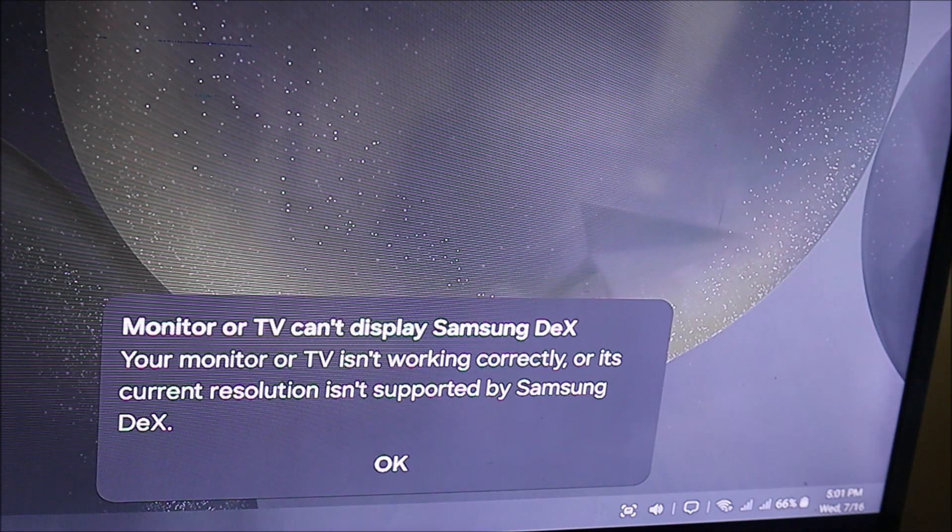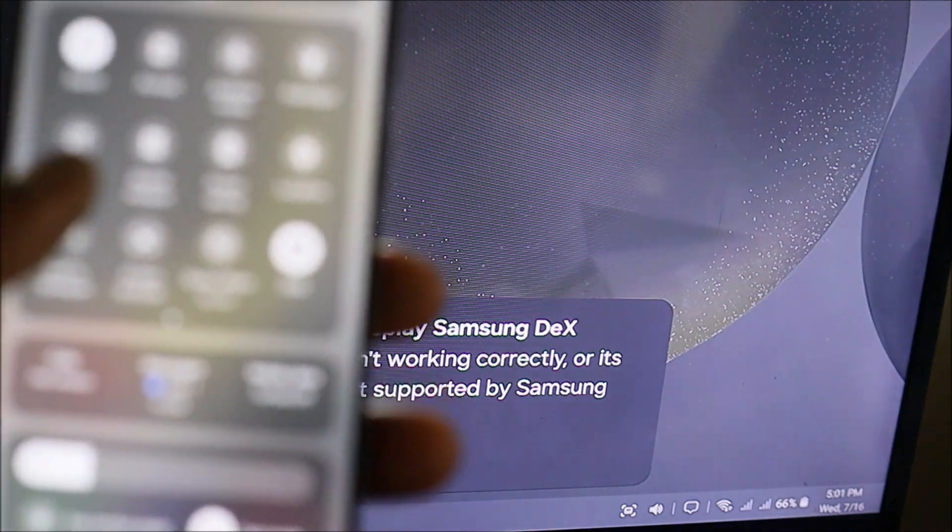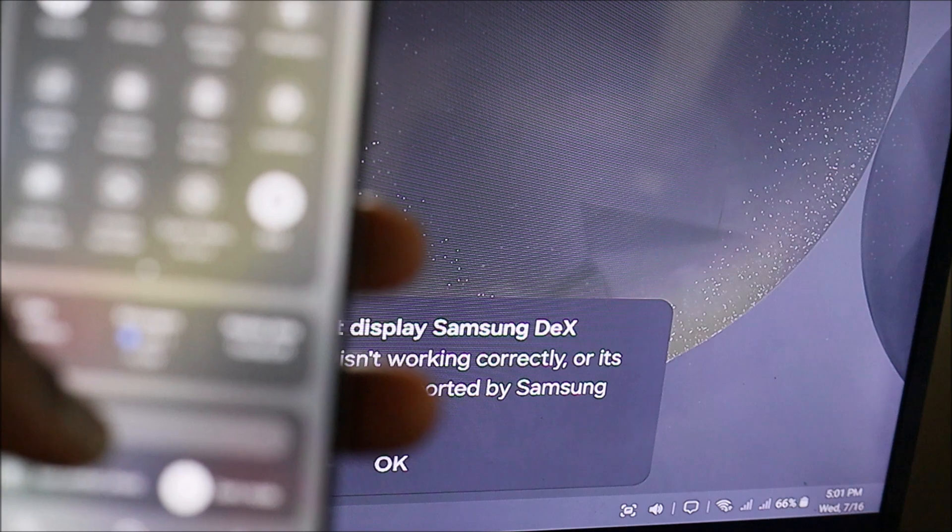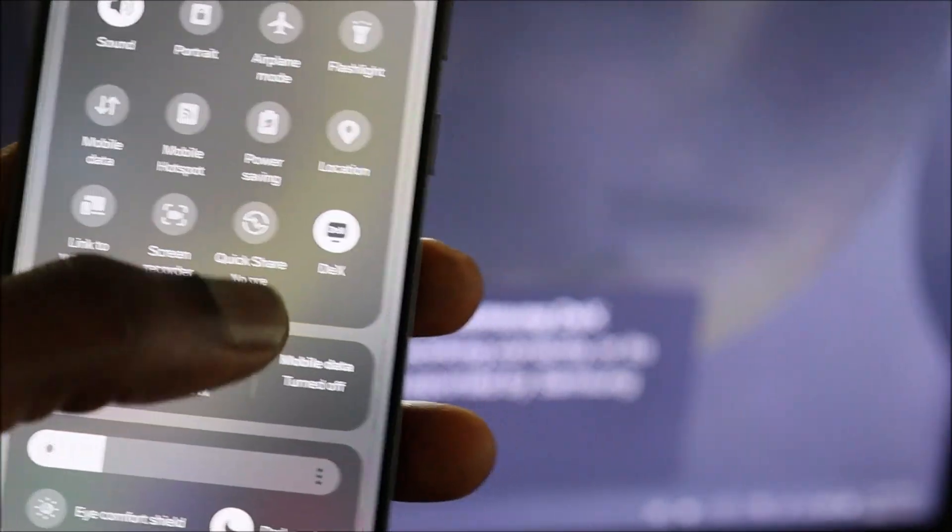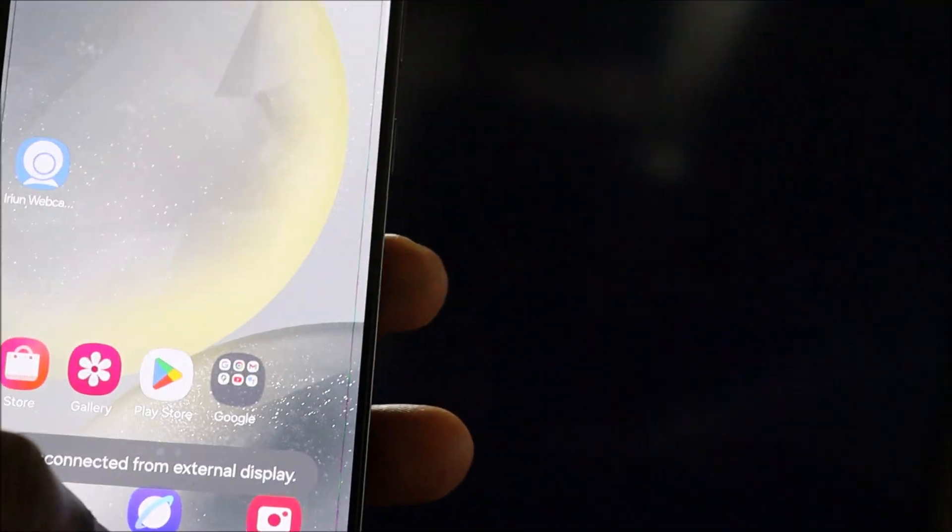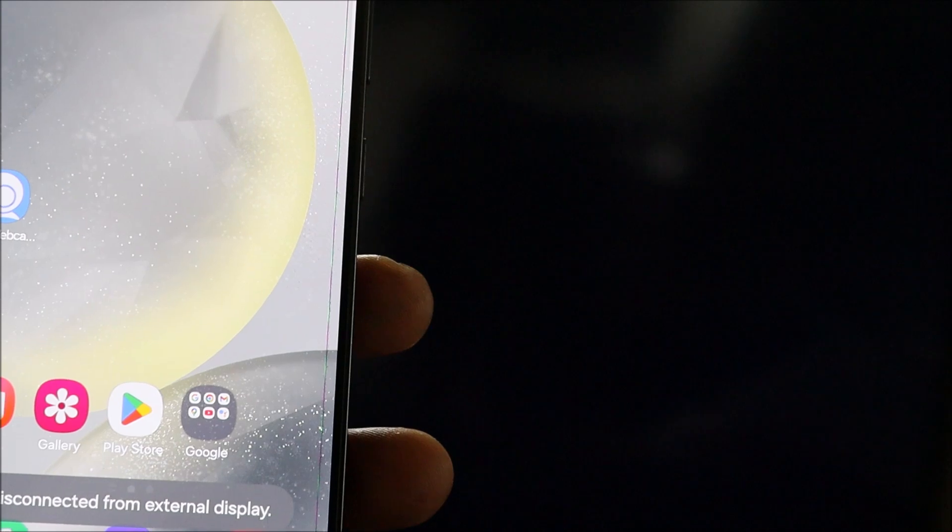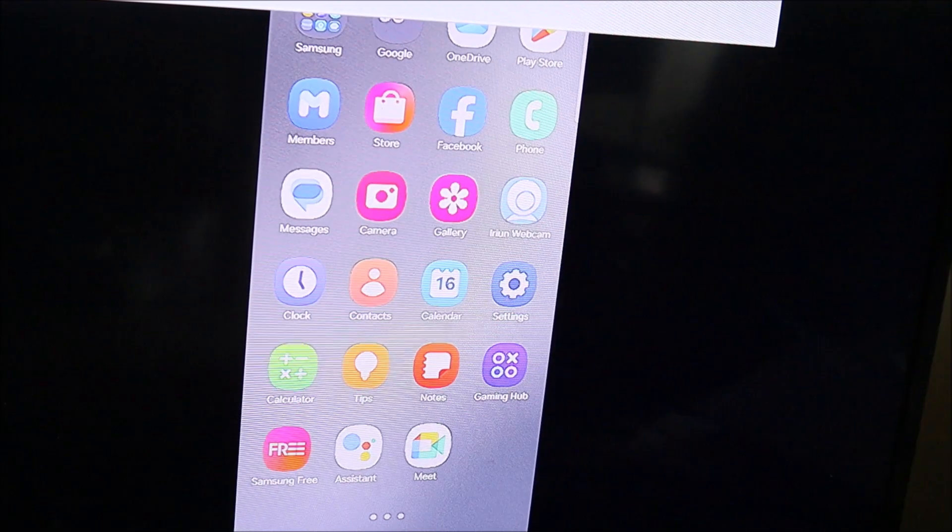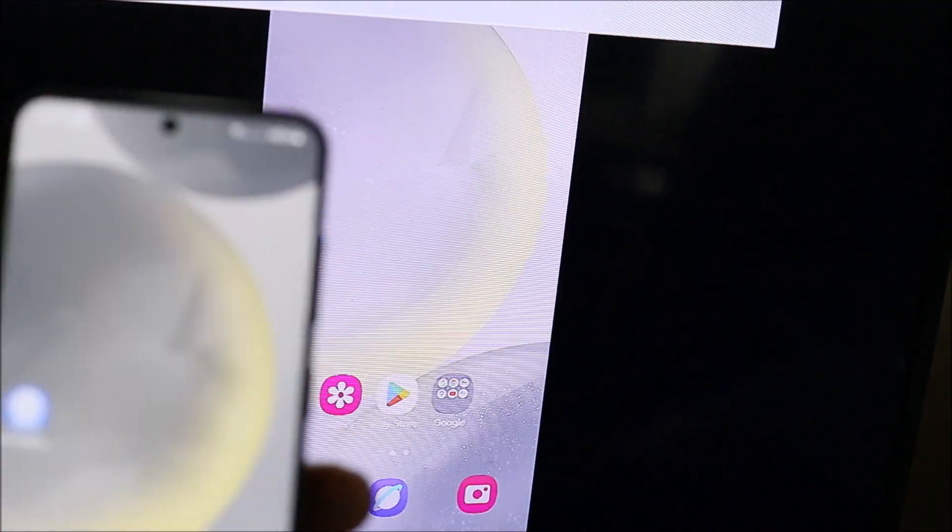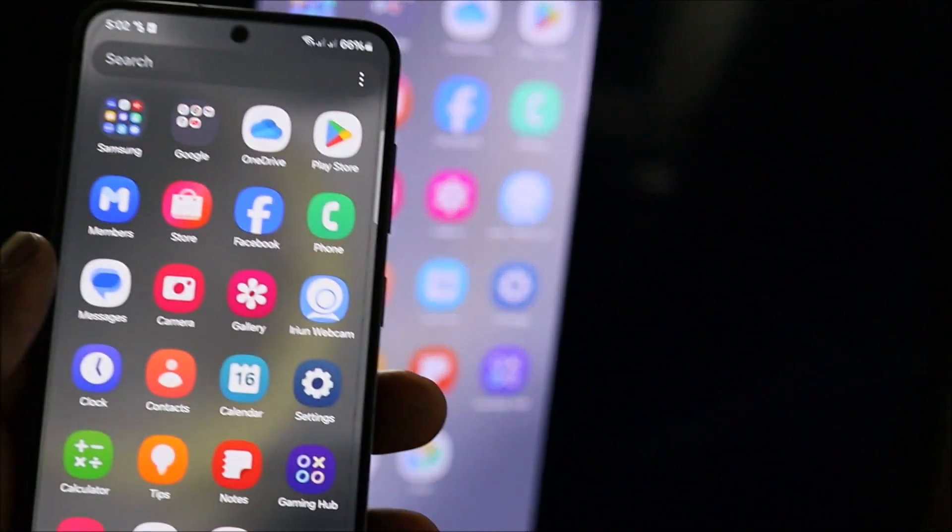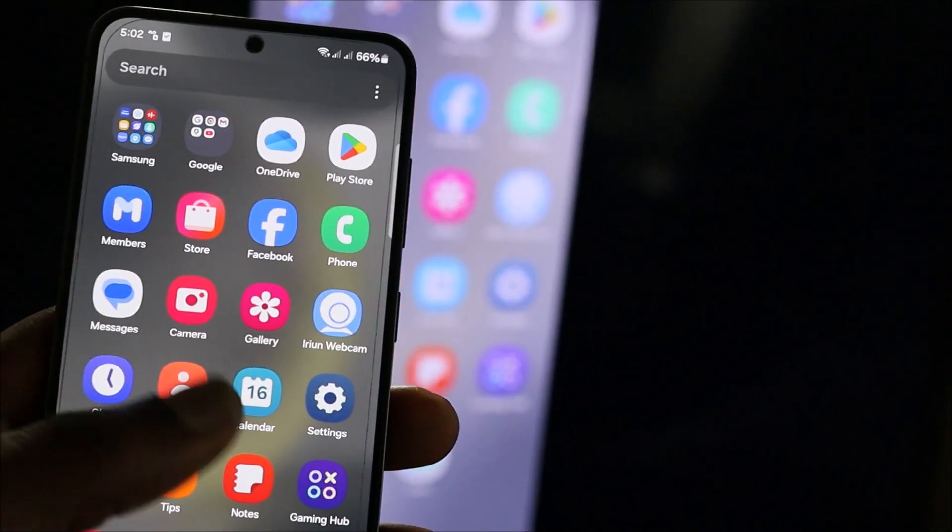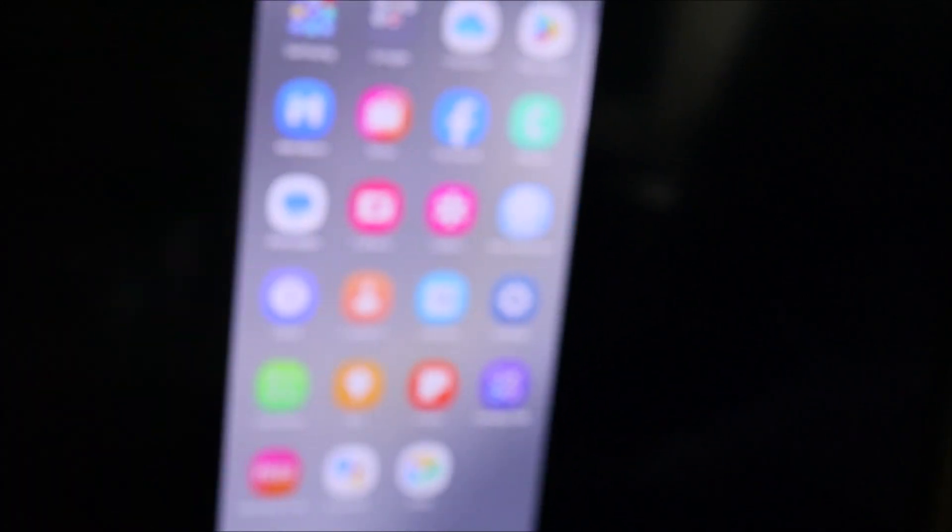Unless we take off this option. We need to take off this option here, which is the Samsung DeX option. When we take that option off, we would be able to navigate on our mobile phone on our television.